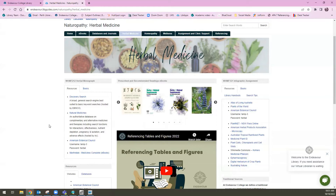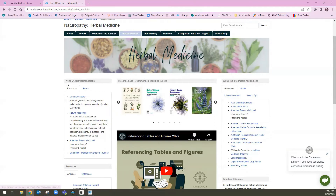The databases that I'm going to be taking you through are Natural Medicines, the American Botanical Council and Martindale. These are all modern herbal sources. They can also be found in the Databases and Journals tab at the top, just listed in a longer list. I've navigated to this page here because it's a lot easier to find them in this left hand side box.